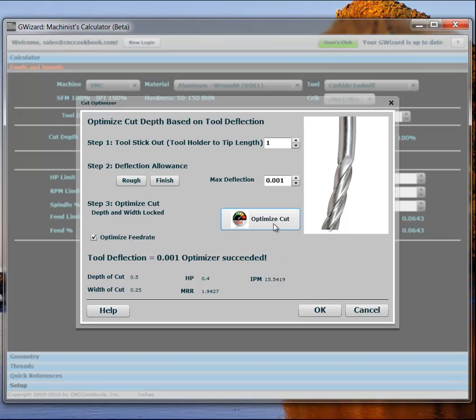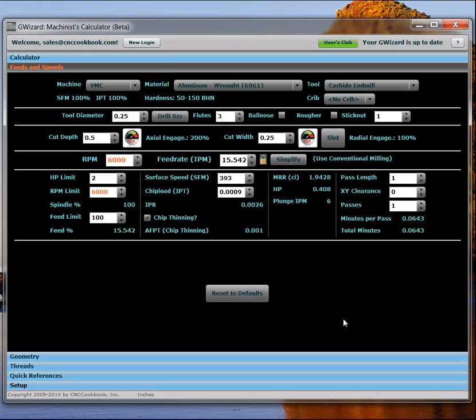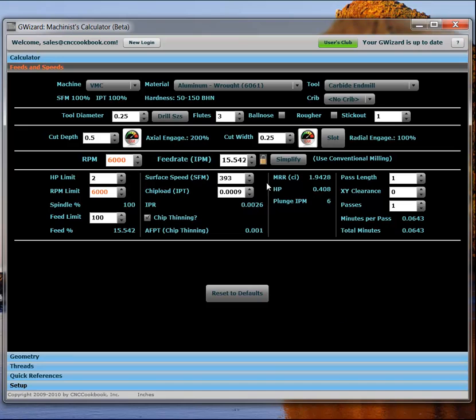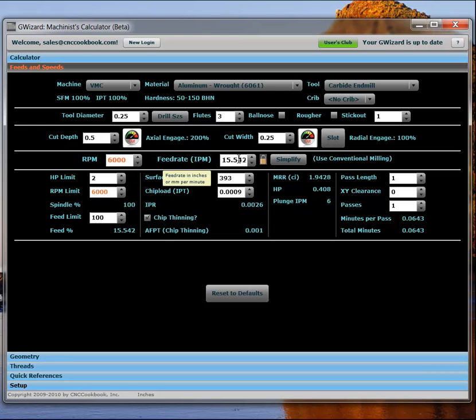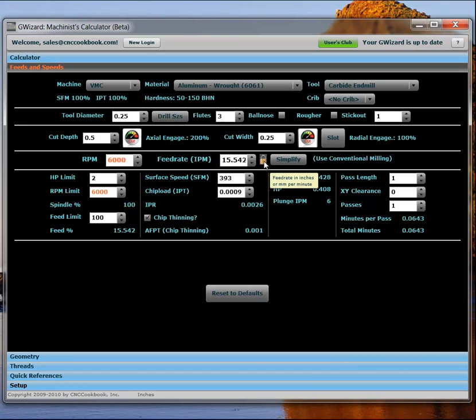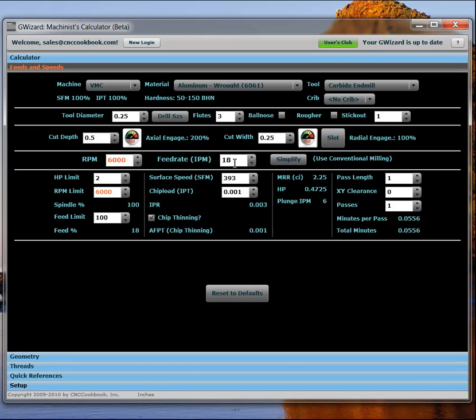And, lo and behold, we can actually get there by just dialing back our feed a little bit. And so, what we get to, you can see the feed rate is now locked, is if we perform this cut, 6,000 RPM, 15.5 feed rate, we will succeed in being able to do that without more than a thousandth of an inch. So, that is a really handy function to be able to deal with. And, you know, just to show you again, so we went from about 18 down to 15 and a half. So, we're not even really having to slow down all that much to get the job done. That's pretty awesome.